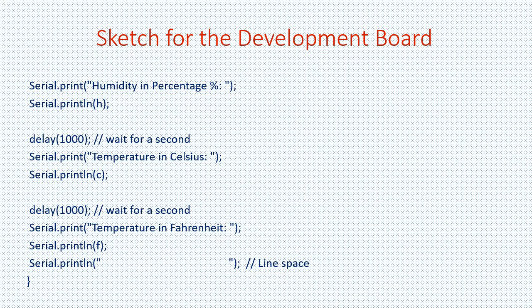As you can see the last part of the sketch deals with printing of data. I start with humidity then I wait a second. I then print the celsius values and then wait another second, and then I print the fahrenheit values. I've added an extra line of space at the bottom. This is because I want the values to be printed in blocks and not running into each other.